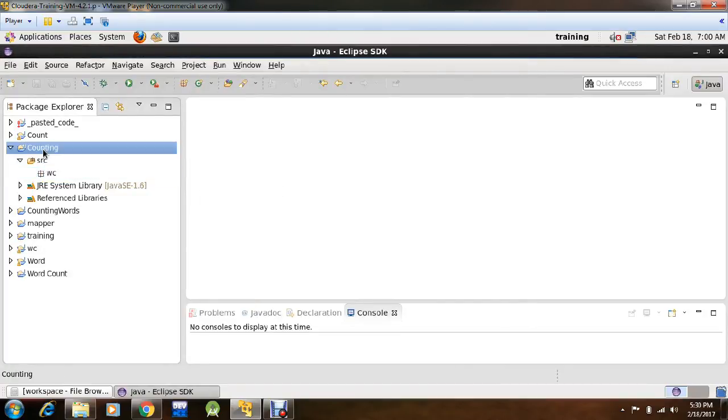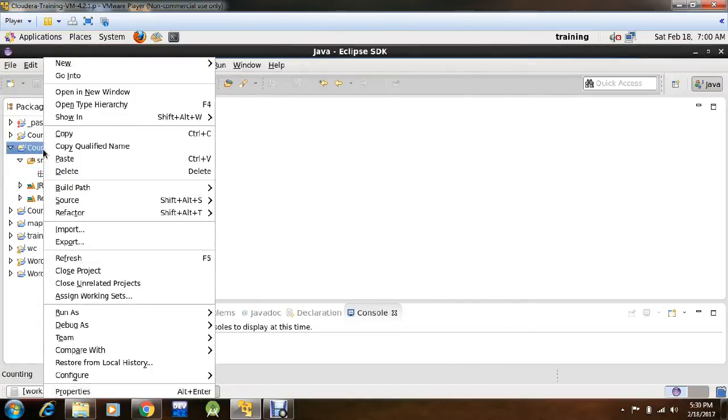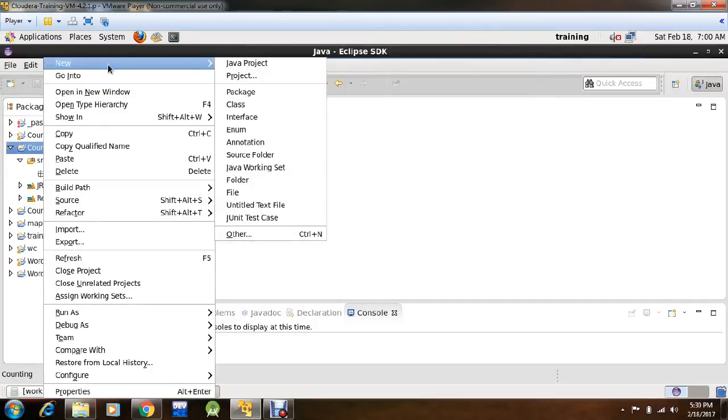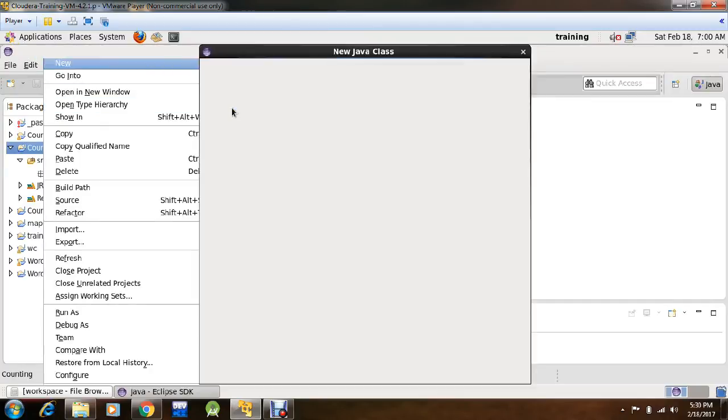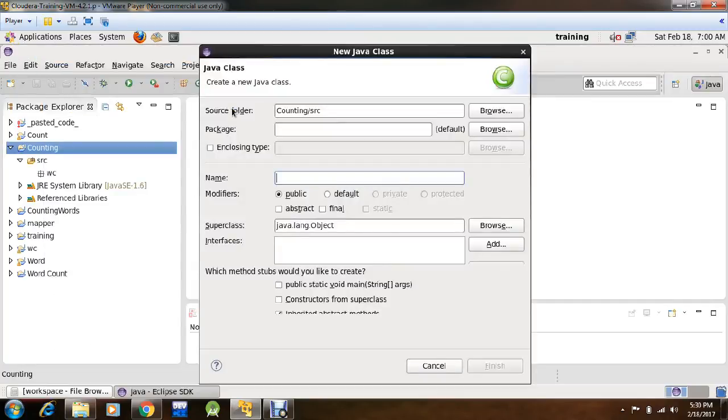Now again right click on this, create a new class, name your class, I'll name it as WordCount.